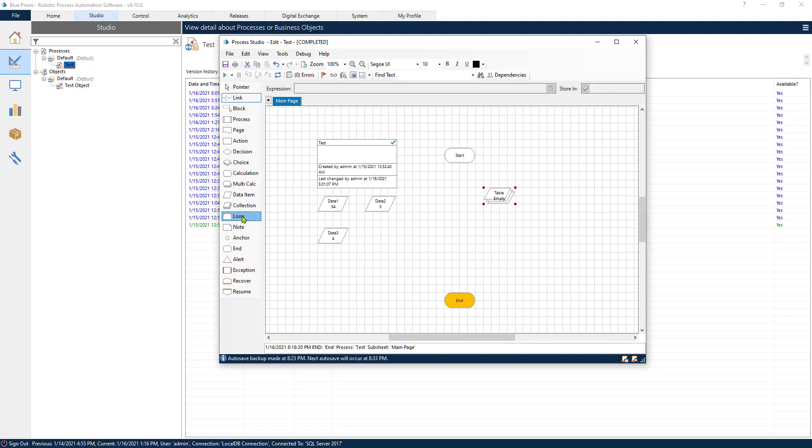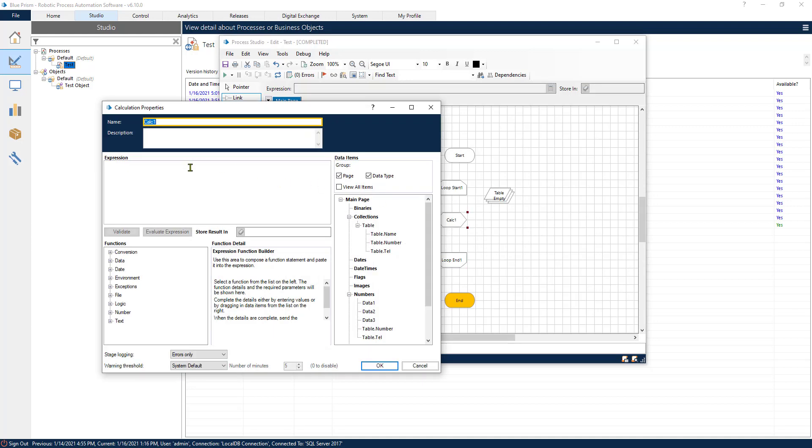To do that, we need to add the loop. Let's add a calculation stage. What we'll do is that every time the process goes to the loop, it will add 1 to a variable, to a number.